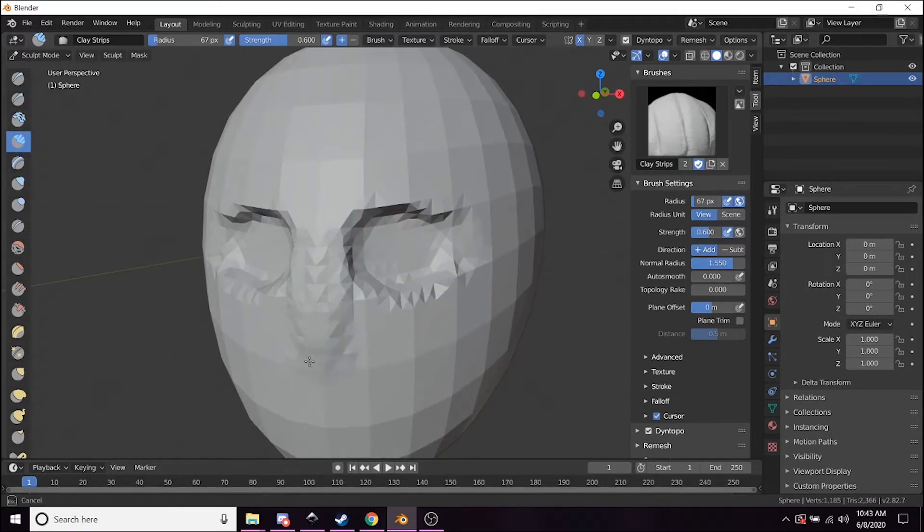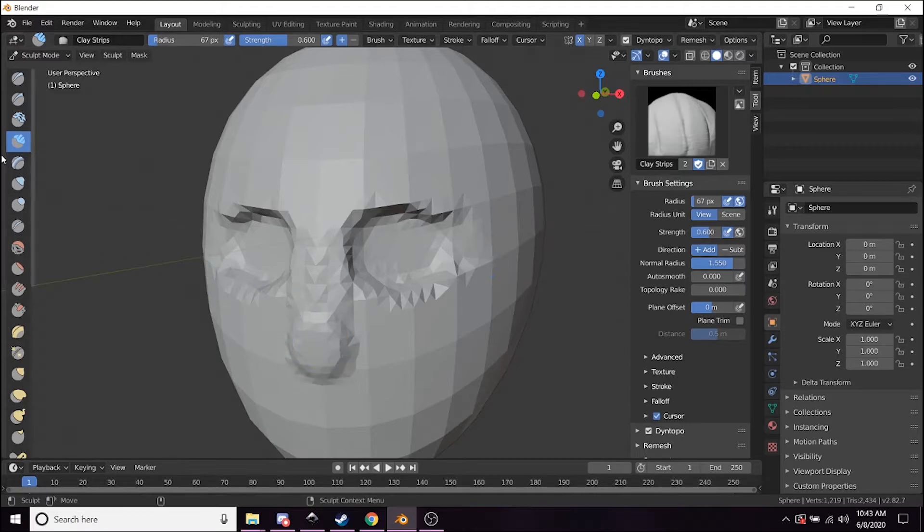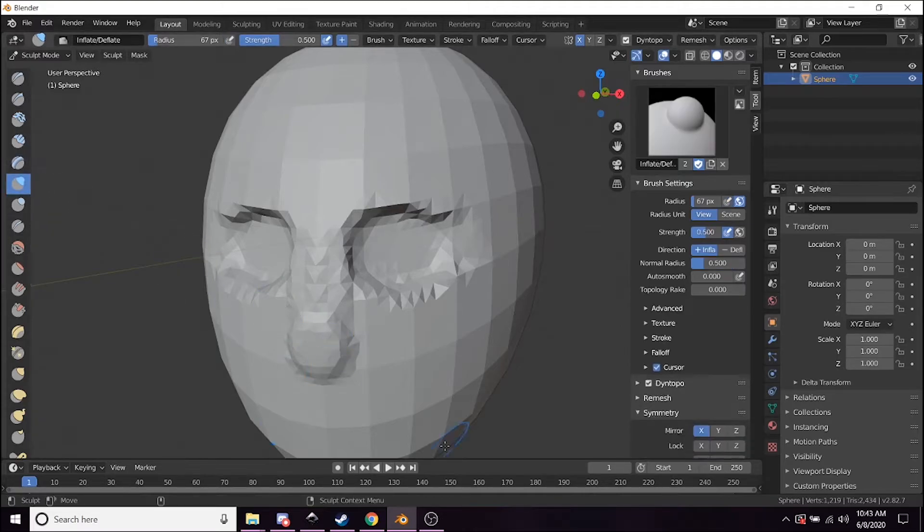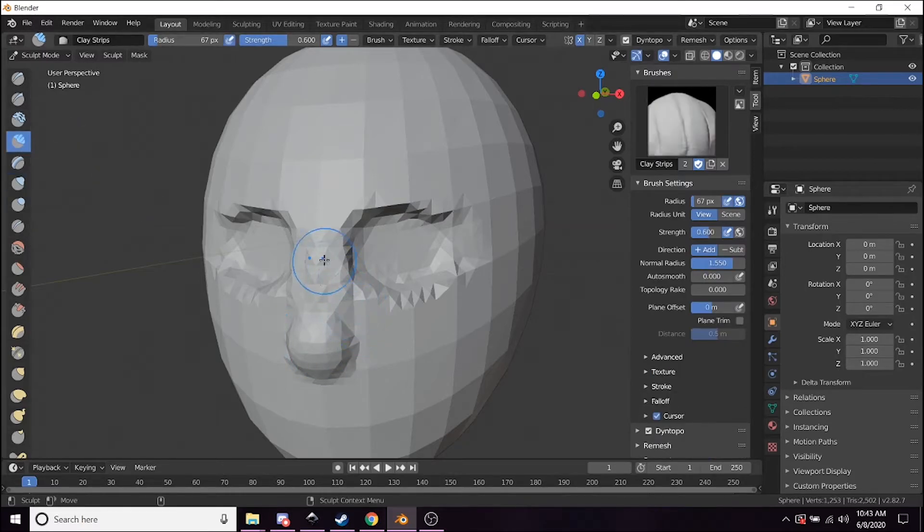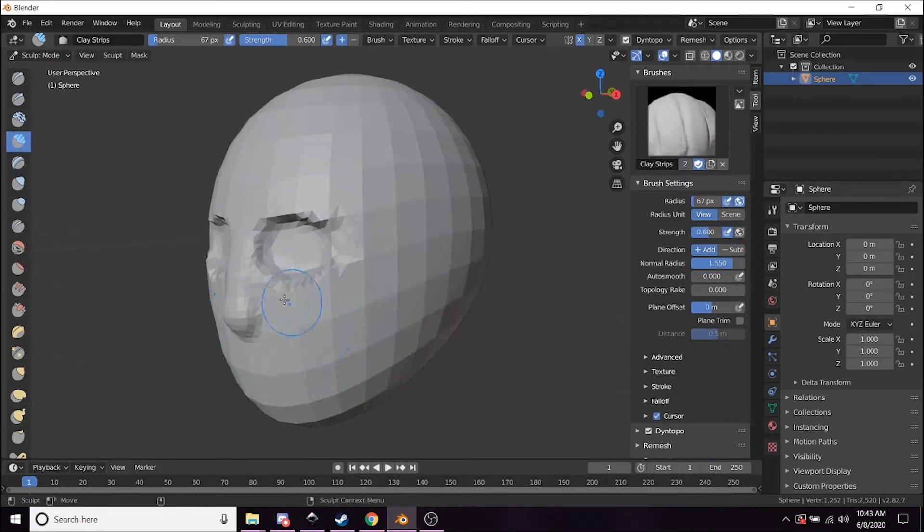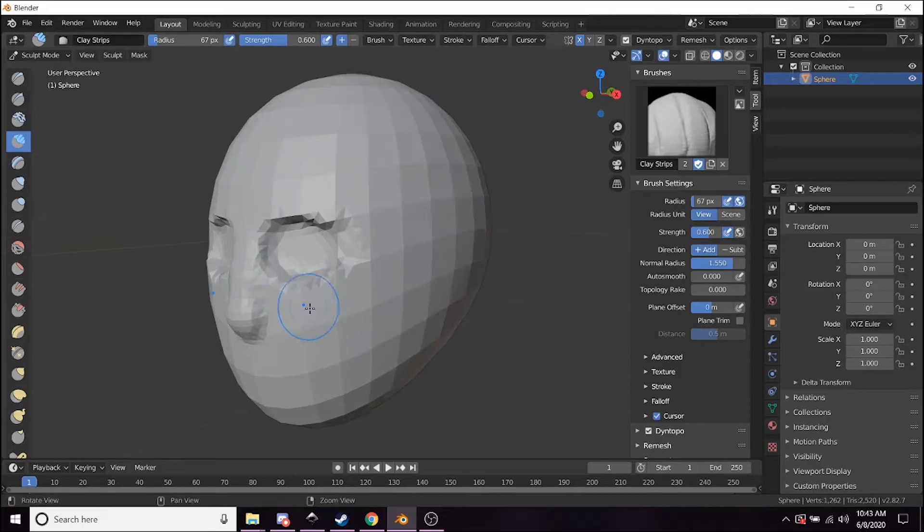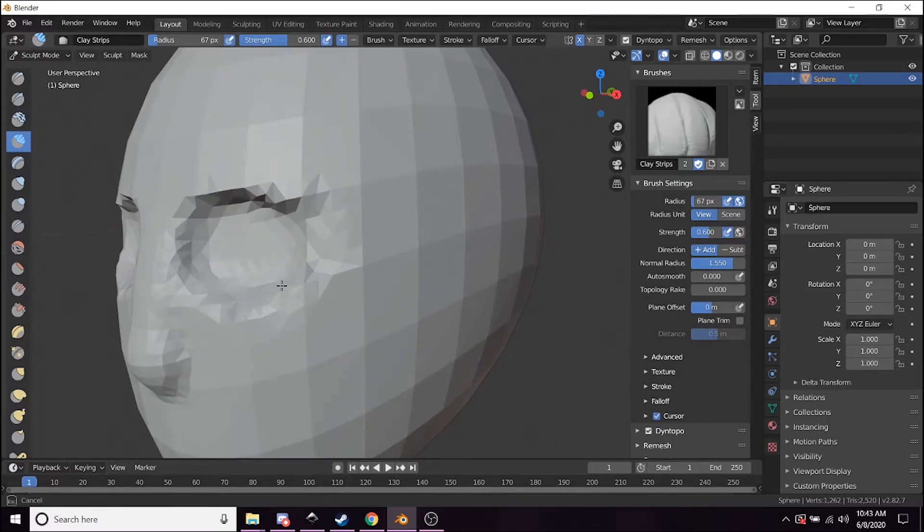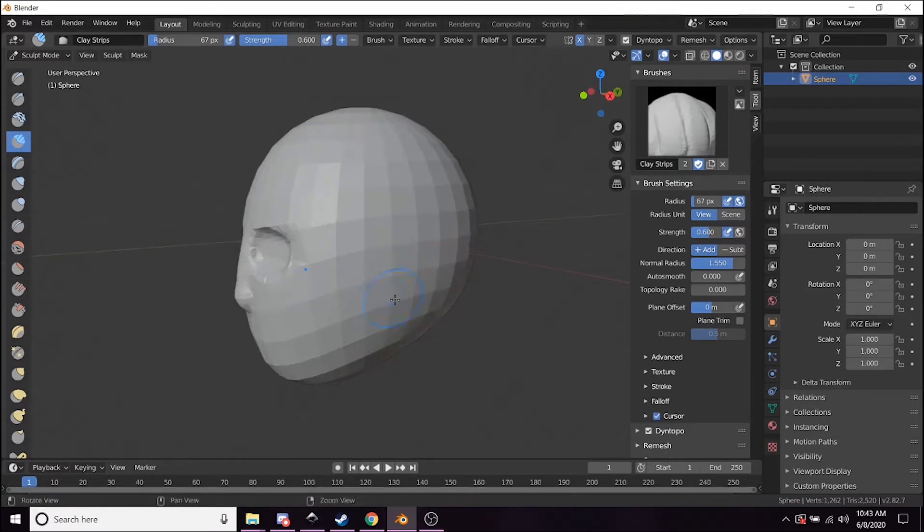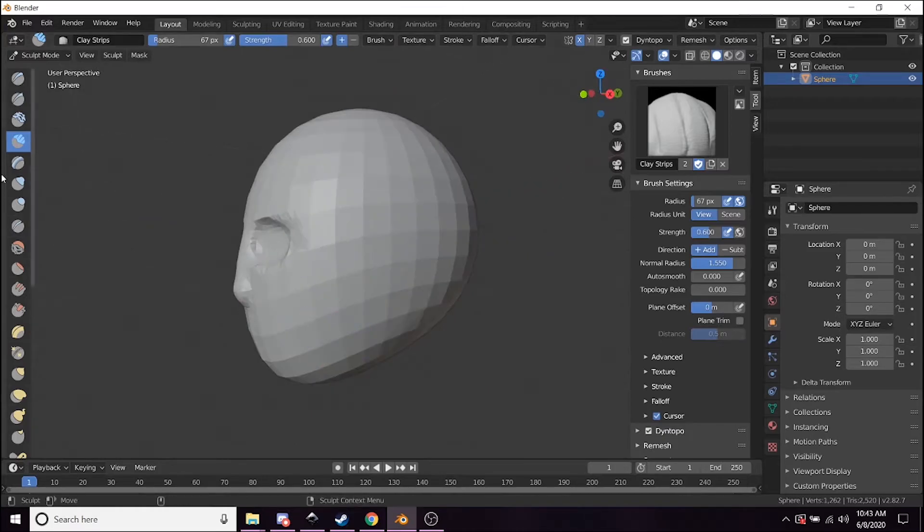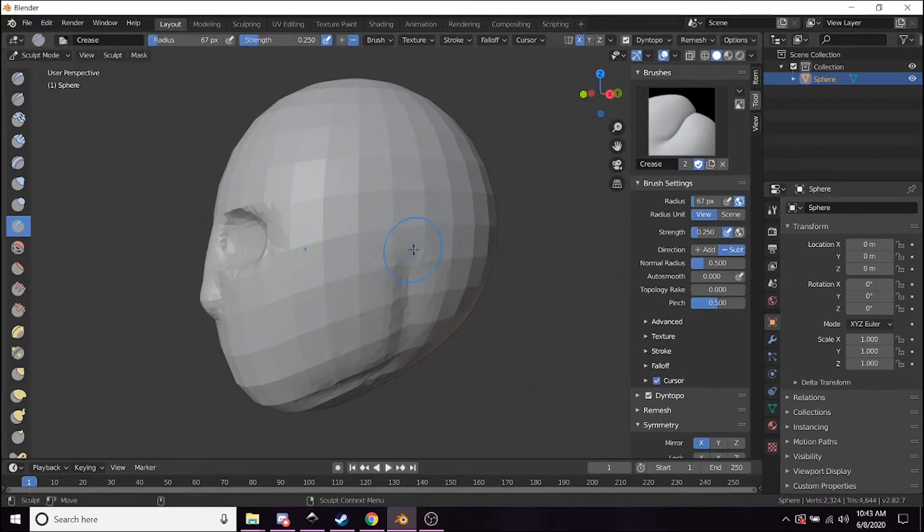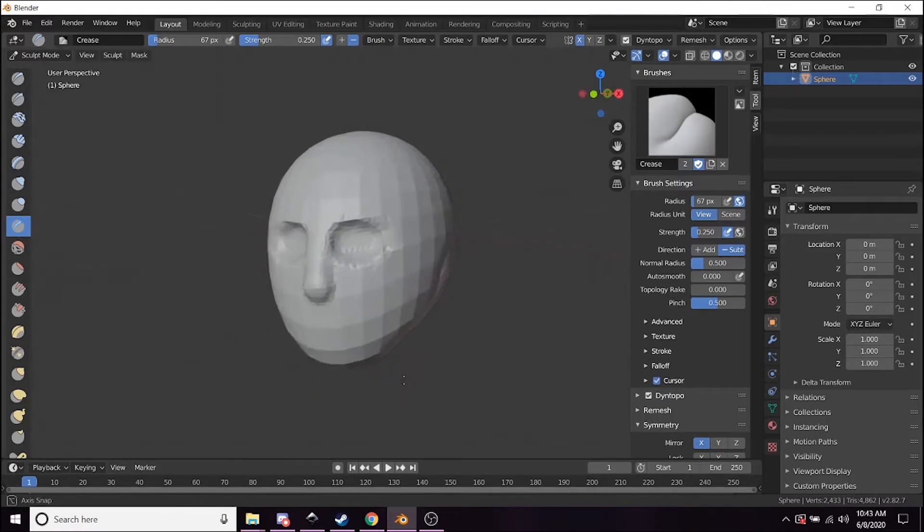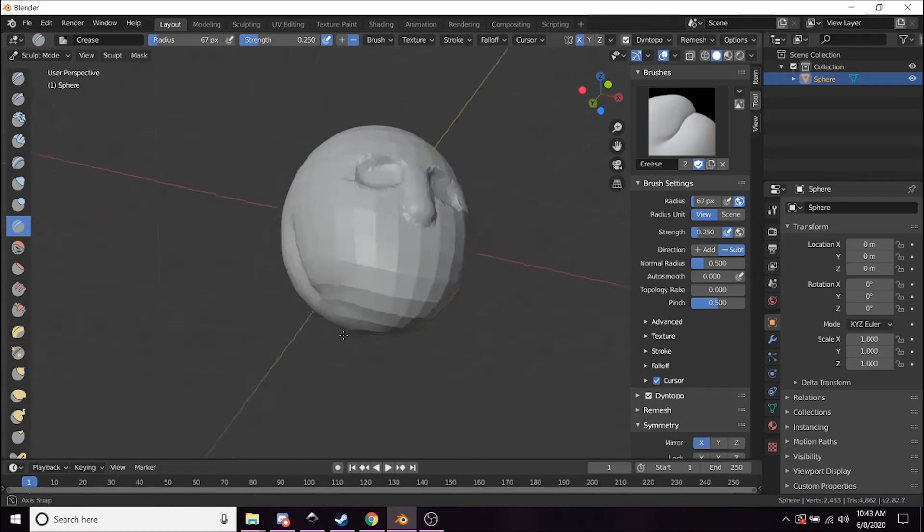We can add a little bit for the nose, and you can see I'm just kind of going through and just carving out the basic details of this face right here.